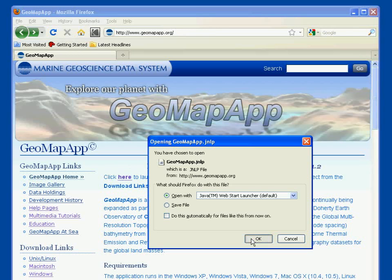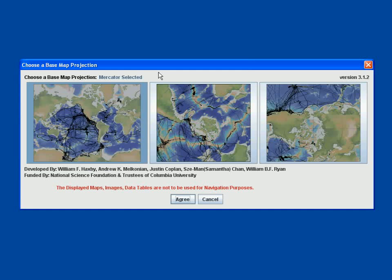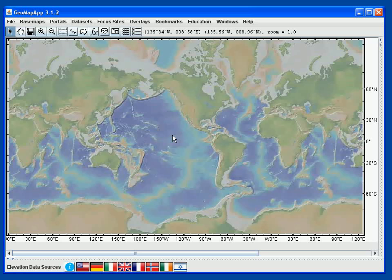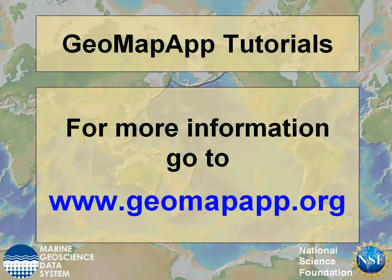We then hit the OK button, and we again see the initial window in GeoMapApp that asks us to choose the base map projection. For the default Mercator projection, we just hit the Agree button. And here again, we're ready to use GeoMapApp. More information about GeoMapApp can be found at www.geomapapp.org.